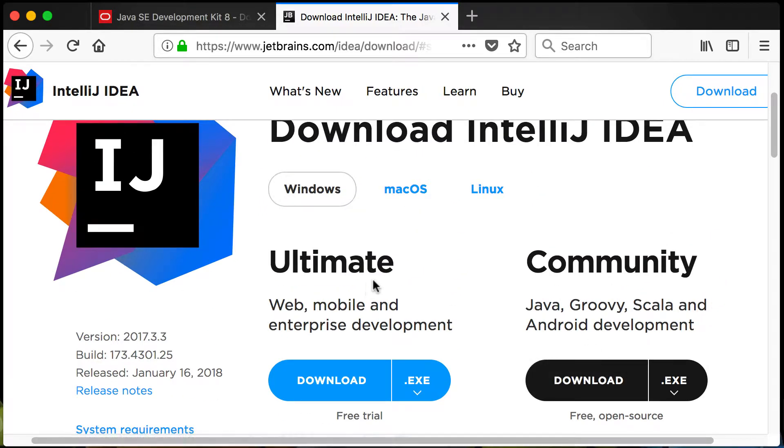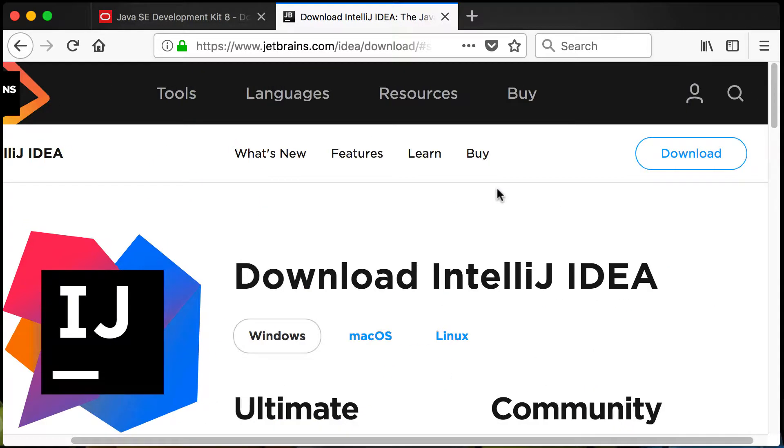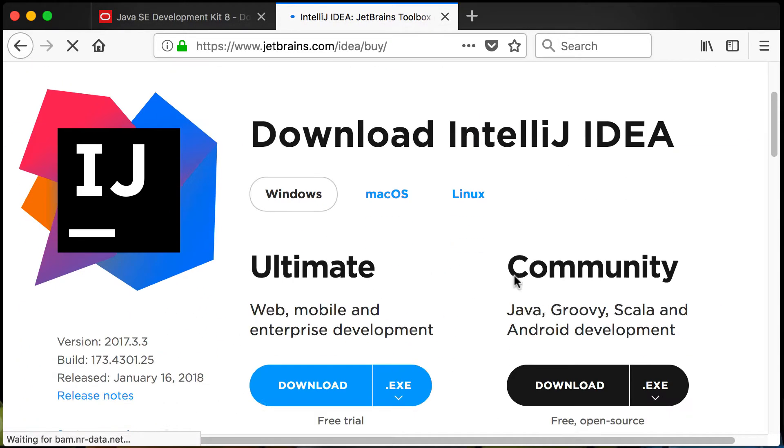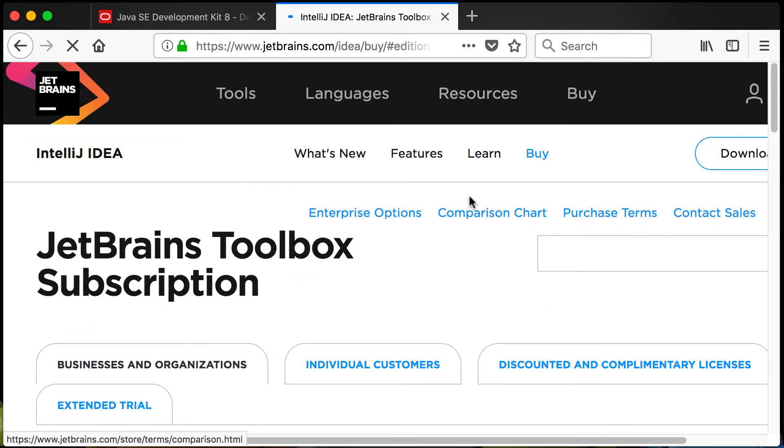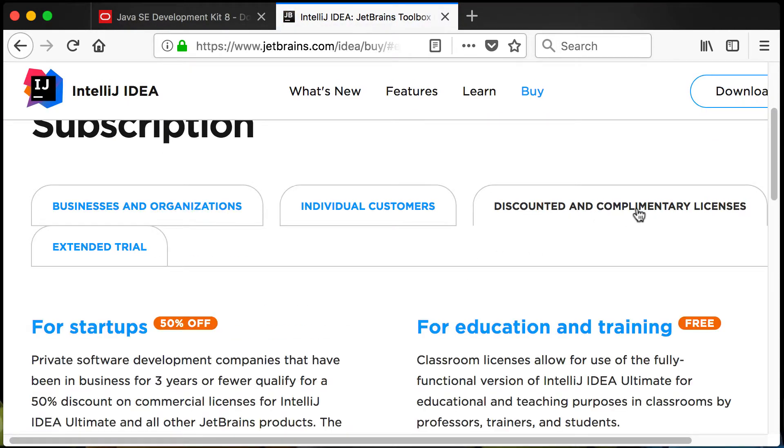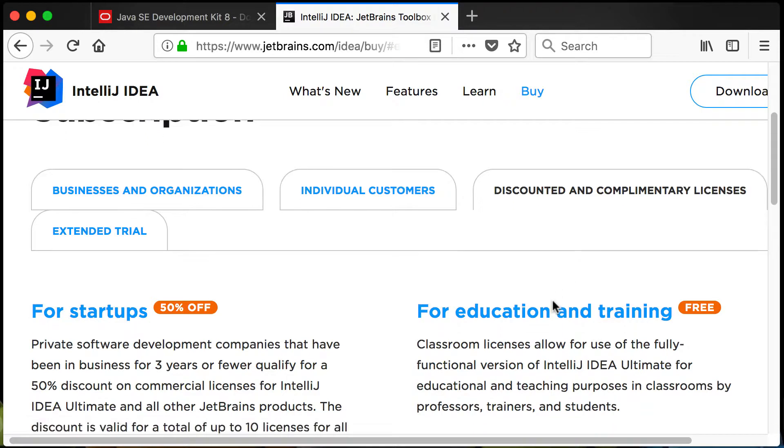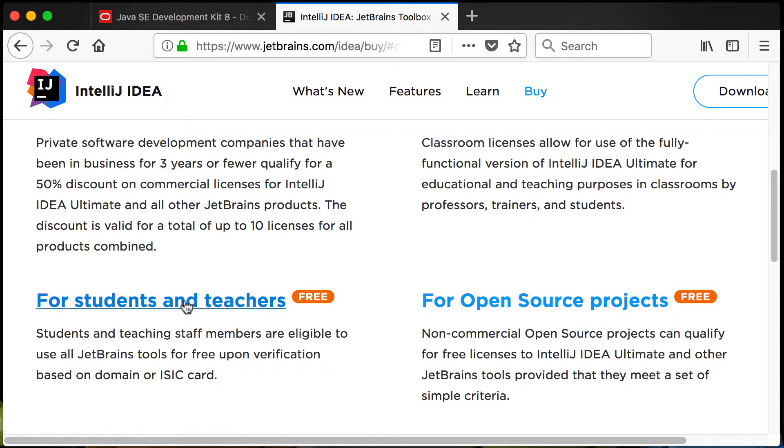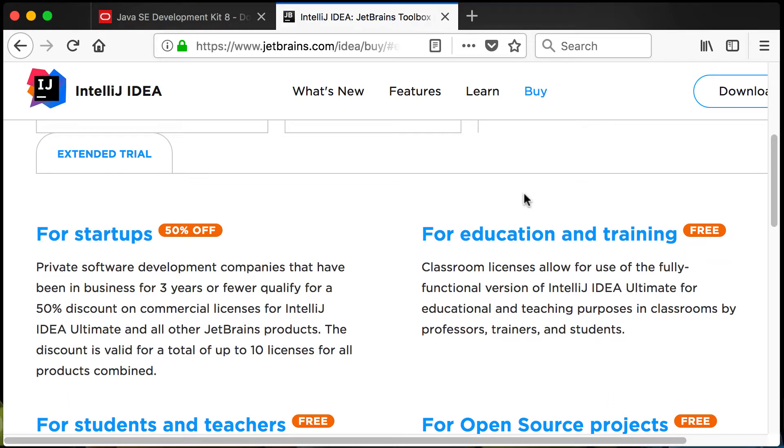If you want the Ultimate you can always go to buy there. This is not a free version. The Community version is for free. But you can see there's some discounted and complimentary licenses for startups, for education and training, for students and teachers and so forth. You can also have a look at trying to get this one for free.